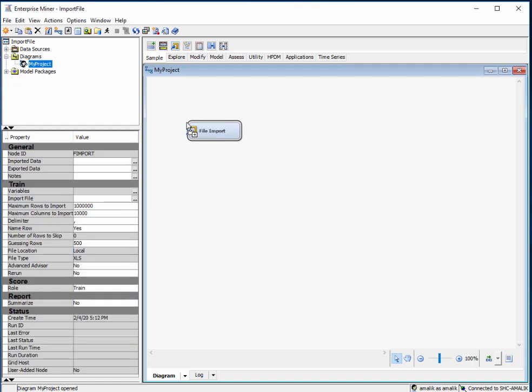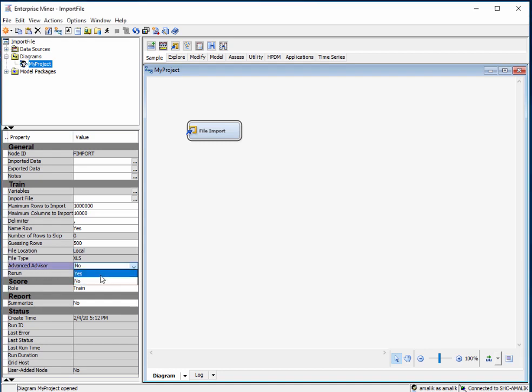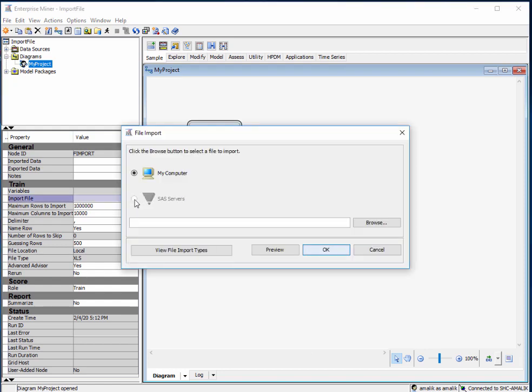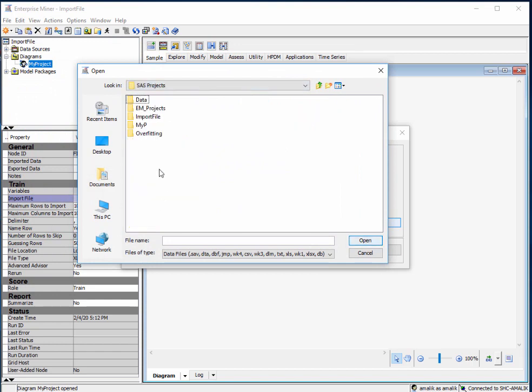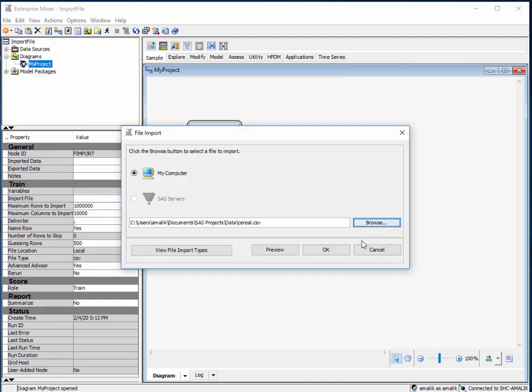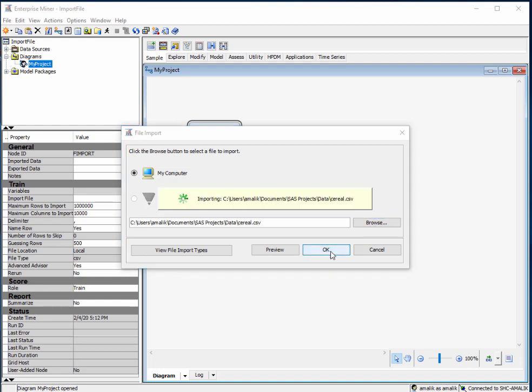Once the diagram is created, go to the sample tab and select file import. We're going to use this node to import our file. Once the node is ready, select advanced advisor to yes so it will give us additional configuration abilities for the metadata properties. Next, click on import file, click on the ellipses, and then go to where your data is located. So SAS projects data, and we're going to use the serial dot CSV file, then click open. Once you've done that, click OK.